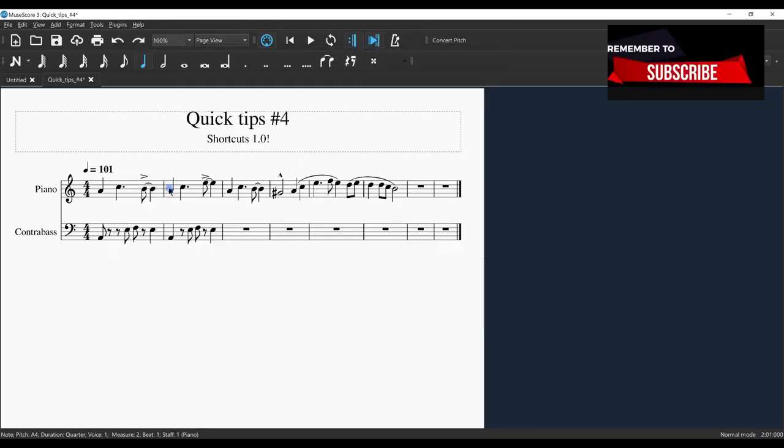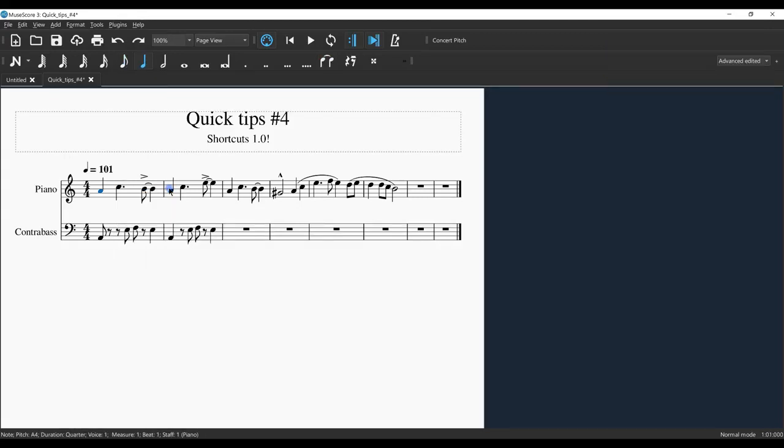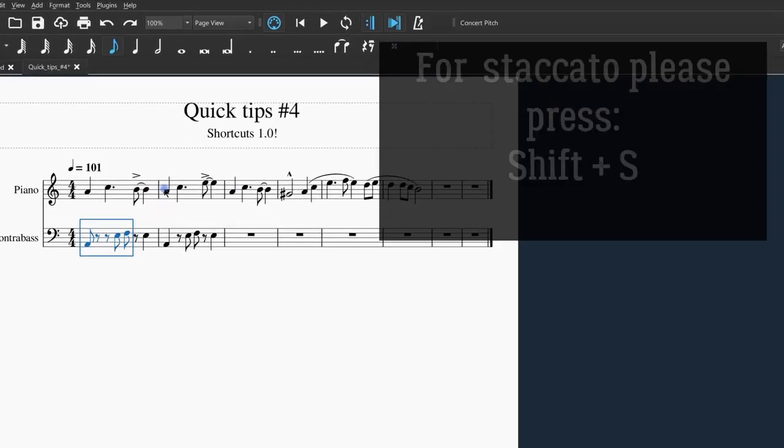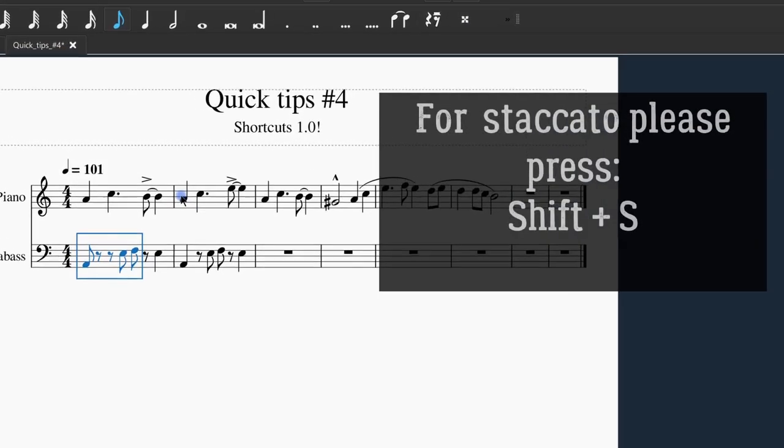Now let's go to the next line. Here's our quiz from our last video: how do we get to the next staff without using the mouse? Alt and then down. Good job. I'd like to add some staccato here. I'm selecting the first three pitches with Shift+Arrow Down.